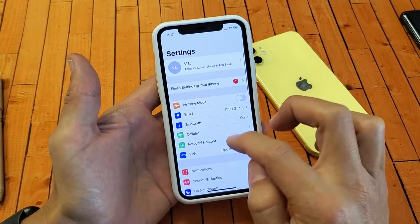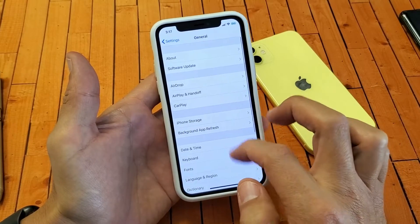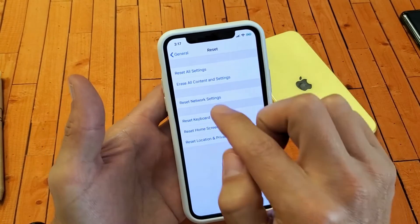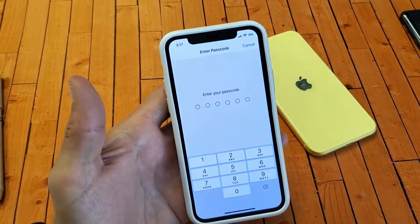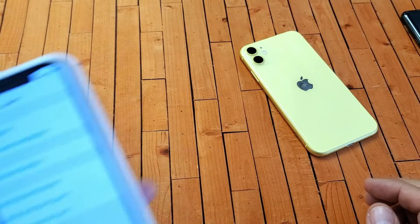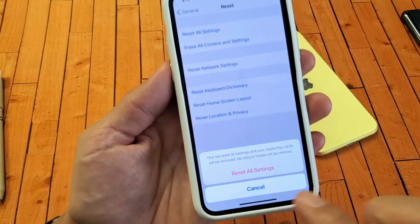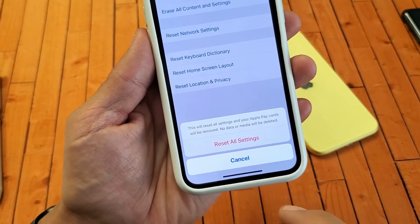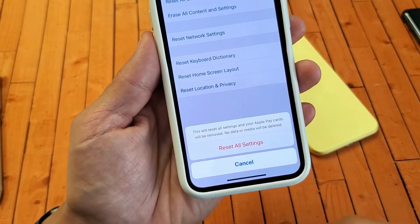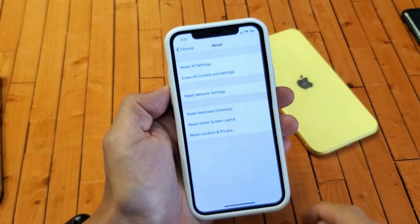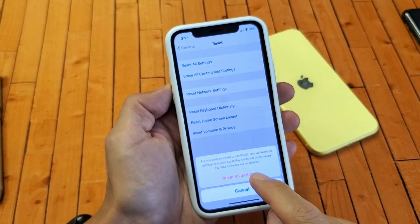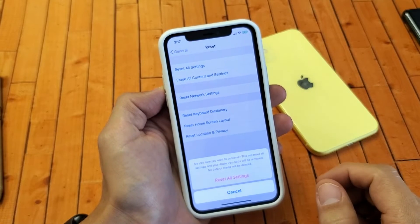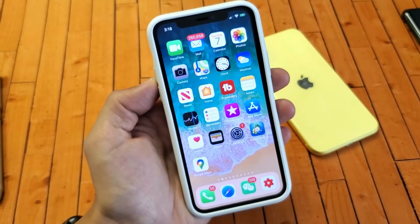If you're still having the issue, go into Settings, scroll down to General, then scroll all the way down to the second from the bottom where it says Reset. We're going to select Reset All Settings. Enter your password if prompted. Note that this will reset all settings and your Apple Pay cards will be removed, but no data or media will be deleted. Tap Reset All Settings, confirm, and your phone will reboot. Once it's back up, check if your Apple ID is no longer grayed out.